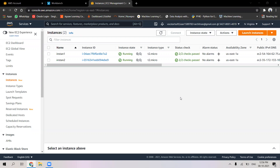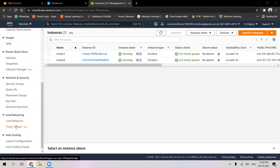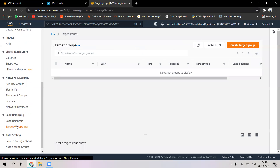To create an application load balancer, first we will have to create the target group of instances. These two are the instances that I had created earlier, and I'm using them to create the application load balancer. A target group is basically bundling of instances together to give as a bundle to the application load balancer settings. We will go to target groups under load balancing.